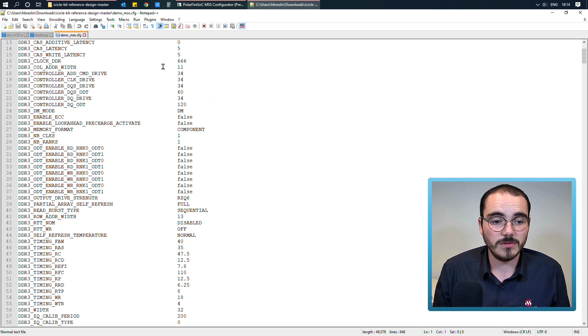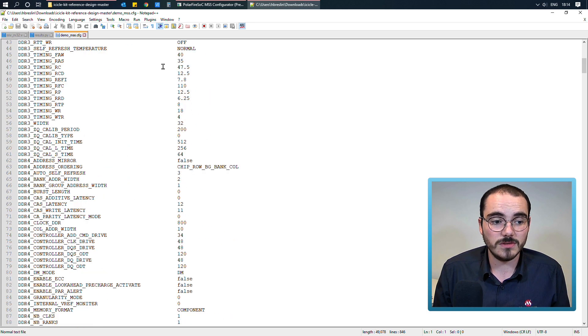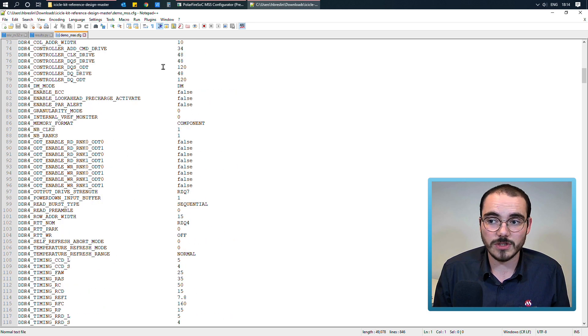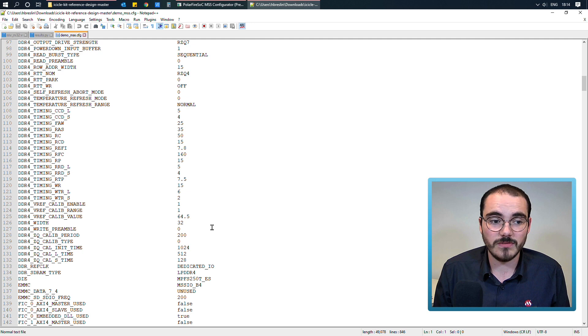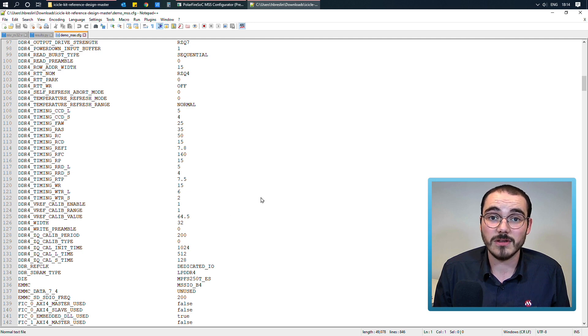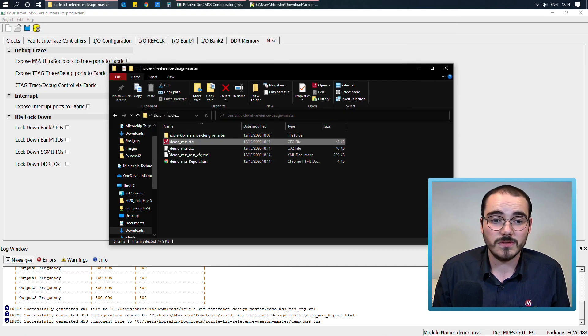So for example, this shows each of the configuration options available in the MSS configurator that have been used.